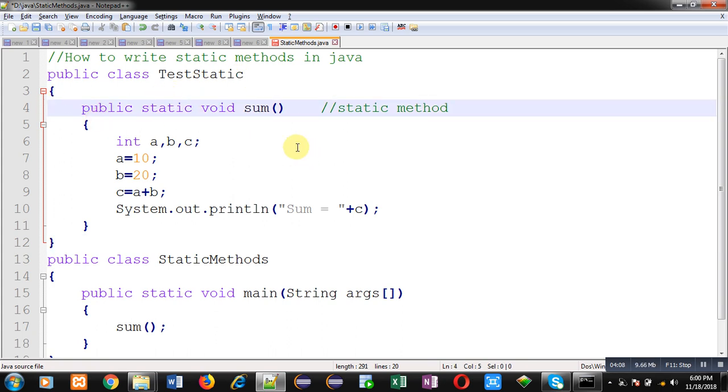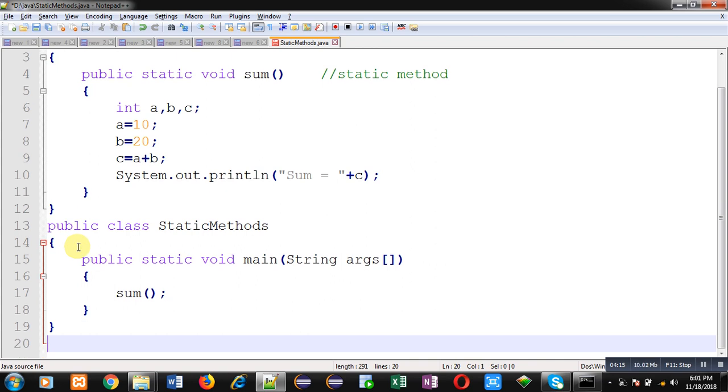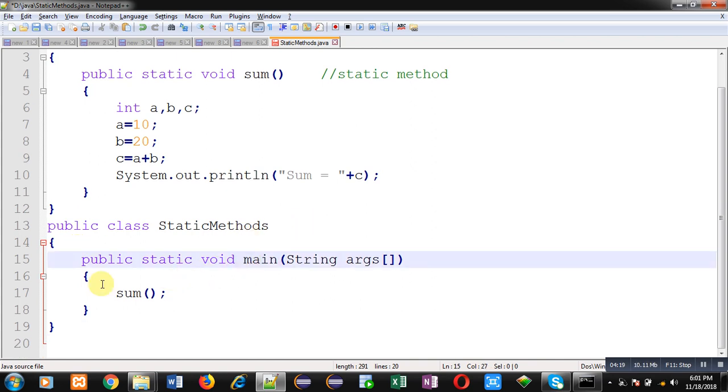Then this class ends here at line number 12. Then I have another class whose name is static methods, which is containing main. Now here, I have to use test static.sum.